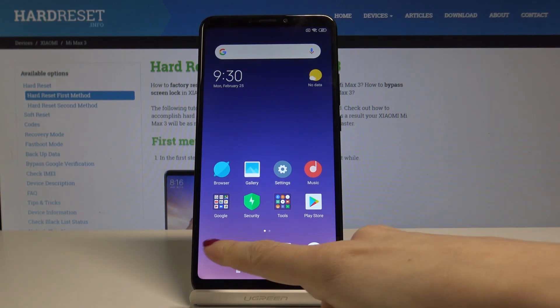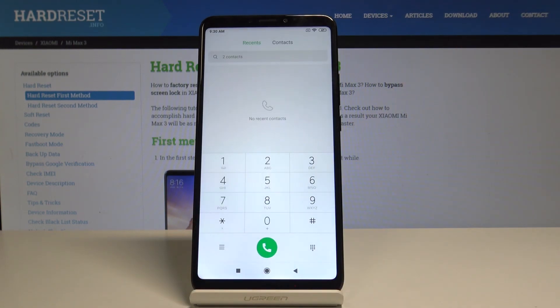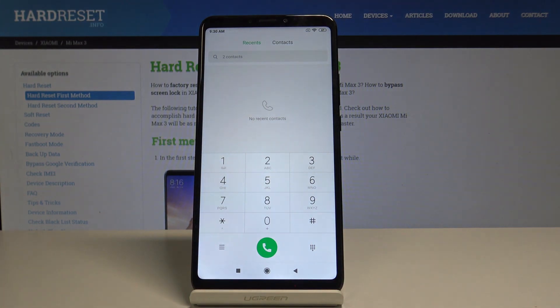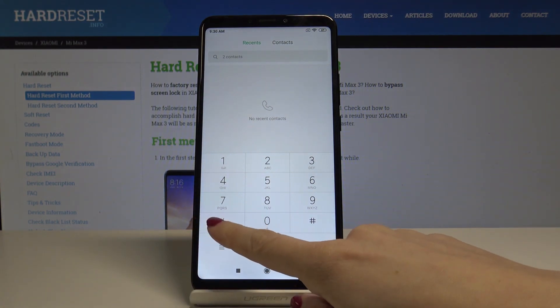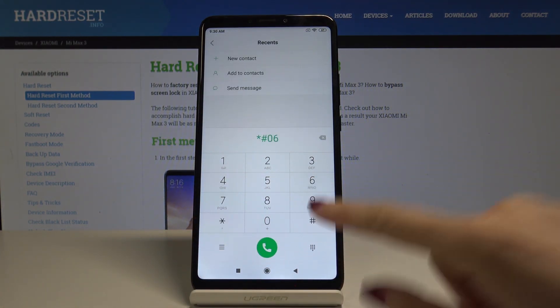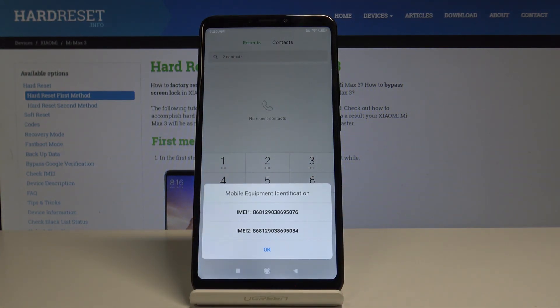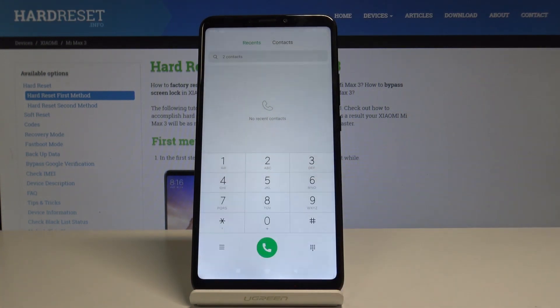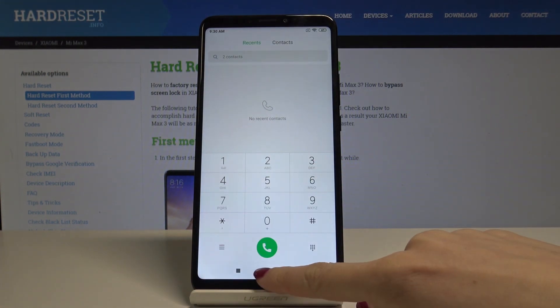First, open the phone dialer and then enter a secret code which is asterisk pound 06 pound, and now as you can see here you can find your IMEI numbers. Tap on OK to go back.